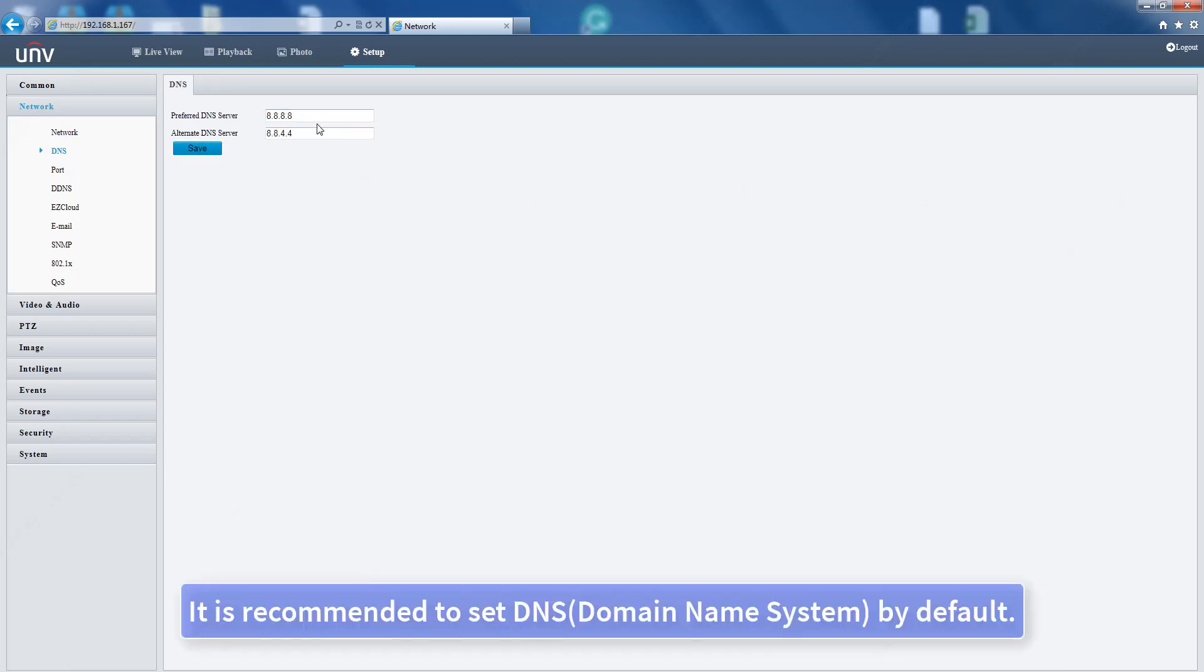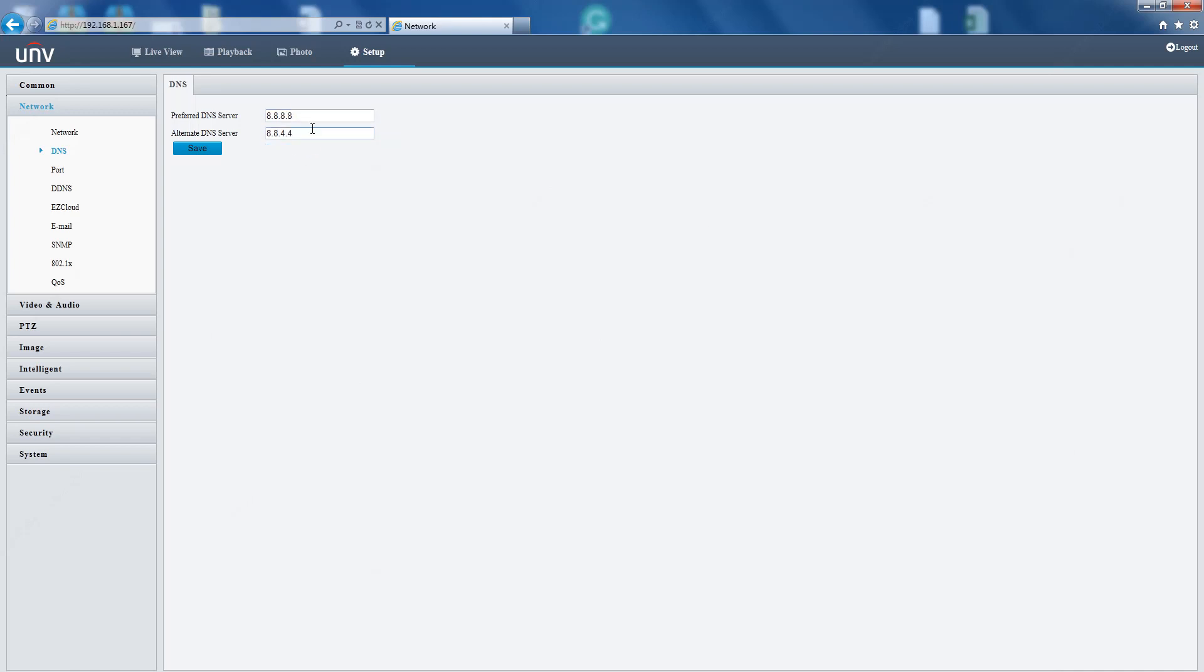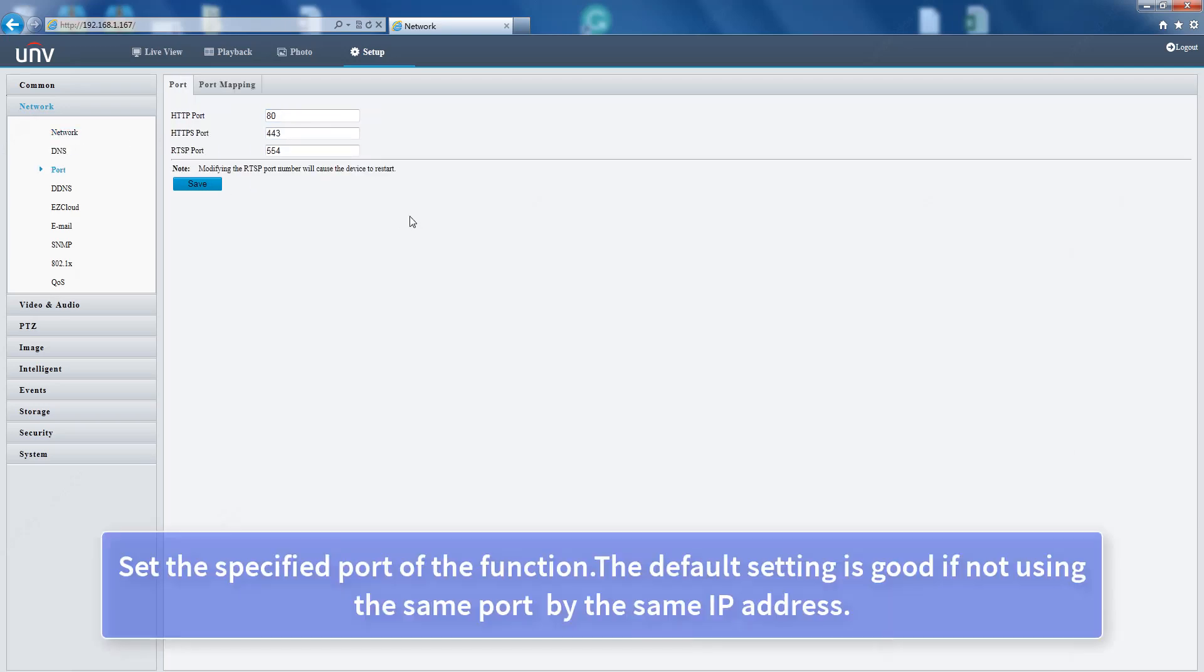Set the specified port for each function. The default setting is good if not using the same port for the same IP address.